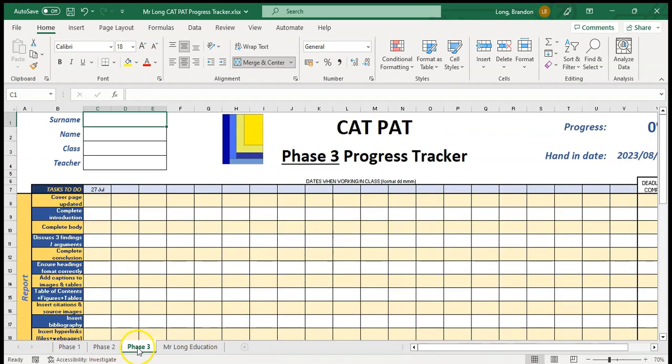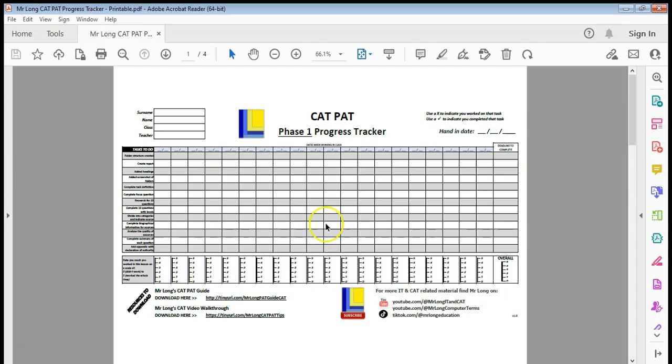If you would prefer a print copy of the Cat Pat progress tracker instead of using Excel, then we have a printable version that you can use. The only limit is that it doesn't have the calculations running, but it's exactly the same. You'll see each page is a different phase.